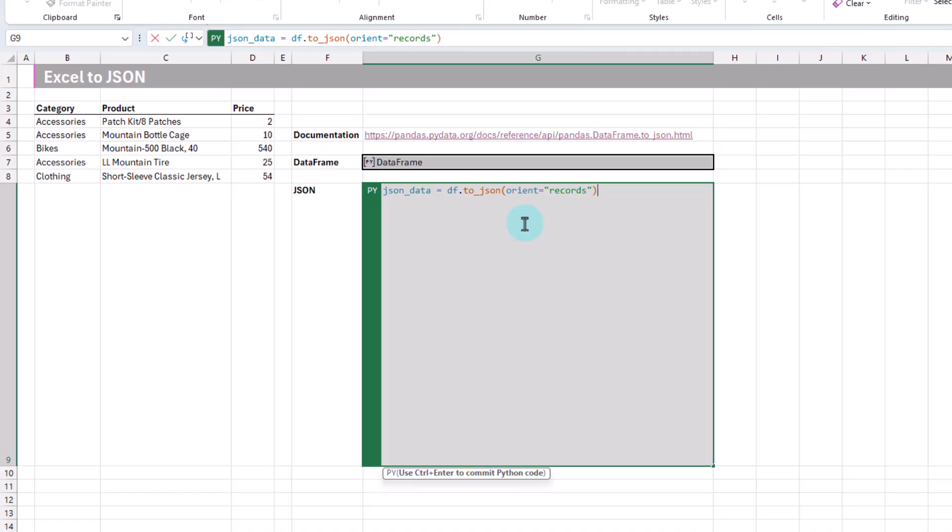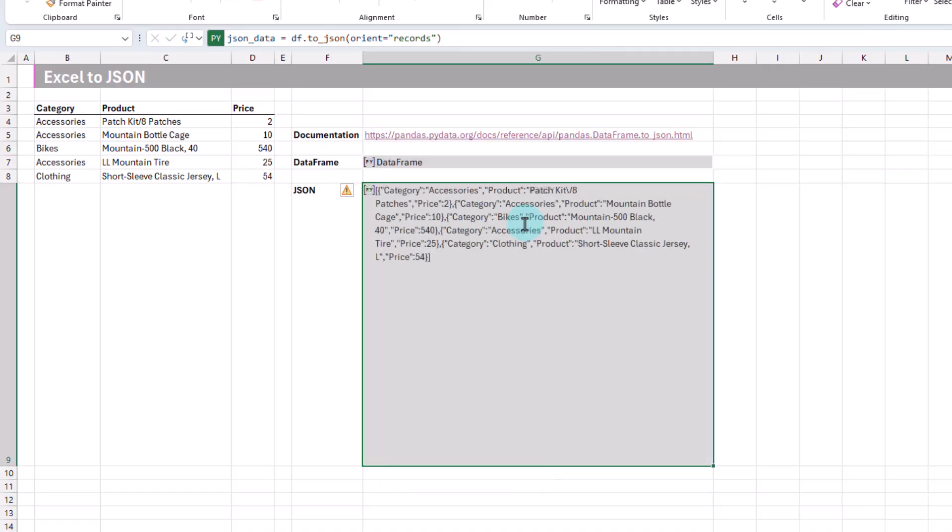And again, Ctrl-Enter to commit that. You can see we've got our JSON object, or our data converted into a JSON object.